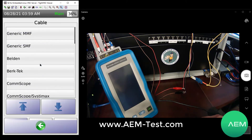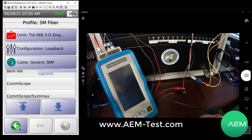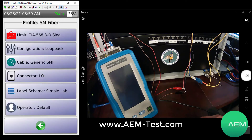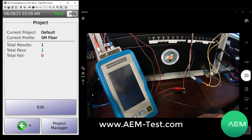Under cables, you can choose generic cables or a variety of manufacturers from within the cable library. You can select your connector, edit your labeling scheme and everything else, just like you do on the TestPro copper projects or the Sertilite NSA copper projects — same fit, form, and function.